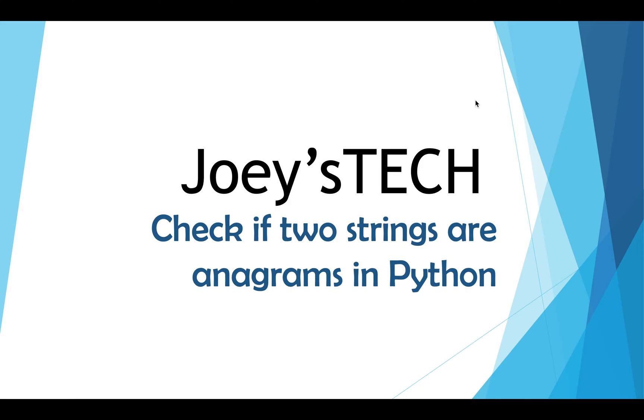Welcome to Joey's Tech. In this video, you are going to learn to solve one of the interesting interview problems which is to check if two strings are anagrams.